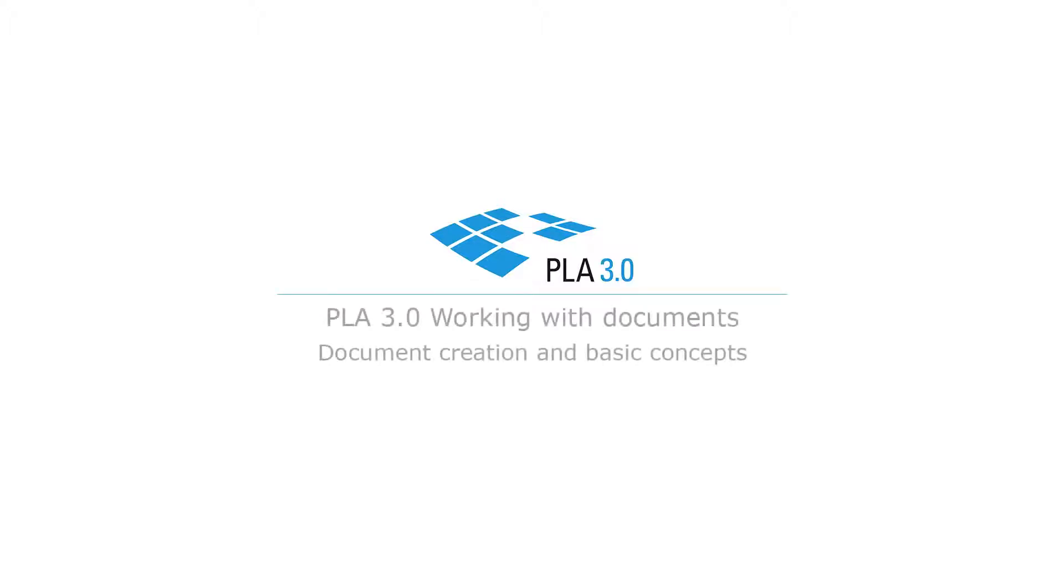Welcome to the PLA 3.0 tutorial series, Working with Documents. In this video, we will discuss how to create documents and the basic concepts behind documents in PLA.